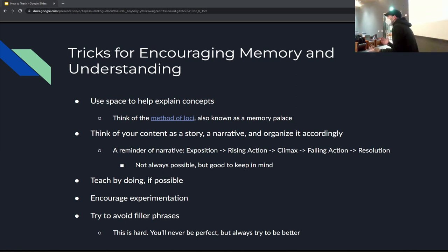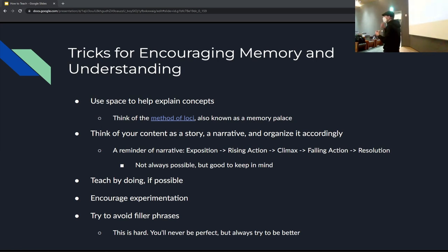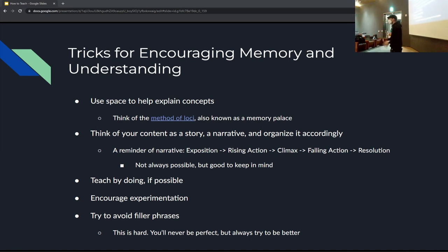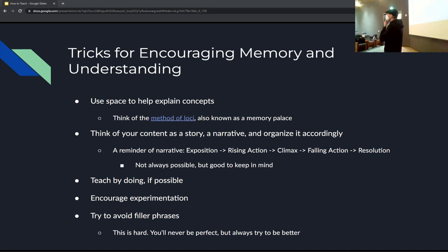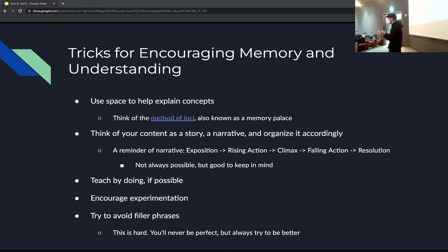The method of loci — using space to explain concepts, we already talked about that. Just reminding you of the idea is good enough for repetition. Another thing: think of your content as a story. That doesn't always work — I tried to structure this presentation as a narrative and it didn't quite work. But if you can, you should. There's not really a sequence to this information, but if you can find a sequence to what you're teaching, putting it in more of a narrative format — exposition, rising action, climax, falling action, resolution — is really effective.